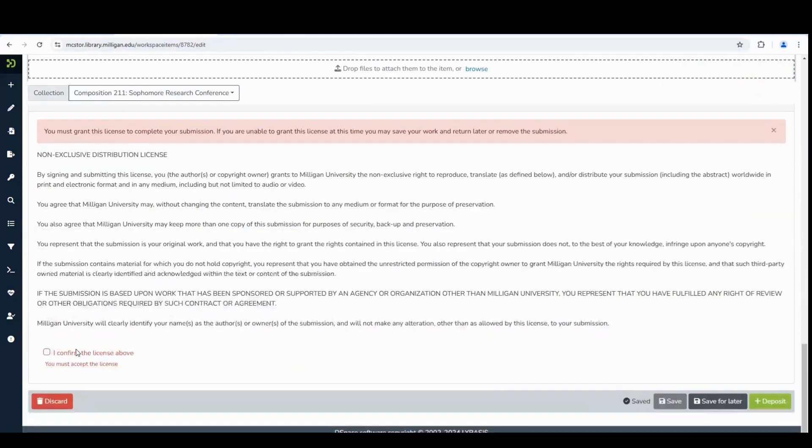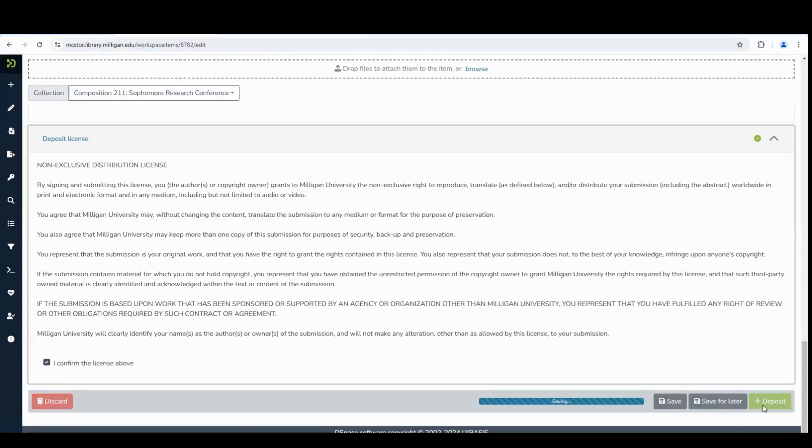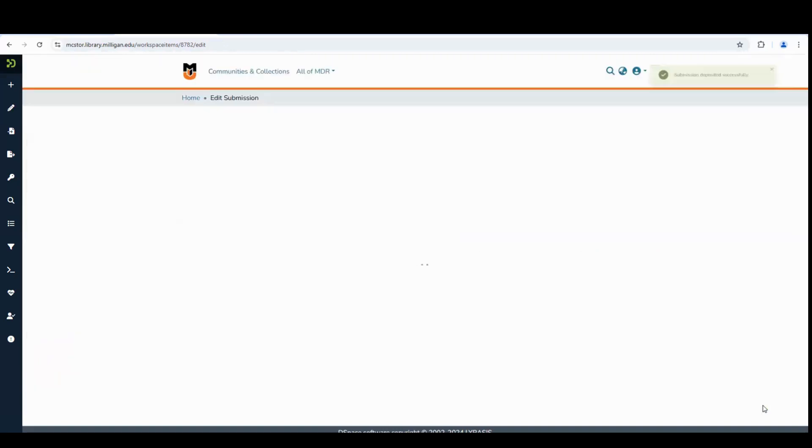Finally, check to confirm agreement with the license. You have entered all the information for your research. Click the green deposit button at the bottom to submit.